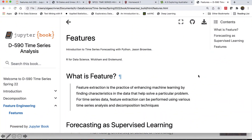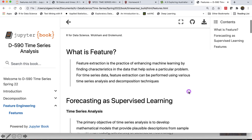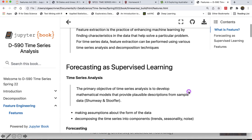Welcome back. This week's topic is feature engineering. Feature extraction is the practice of enhancing machine learning by finding characteristics in the data that helps us solve a particular problem. Let's see how we can convert time series forecasting into a supervised learning task and what kind of features we can construct for input.